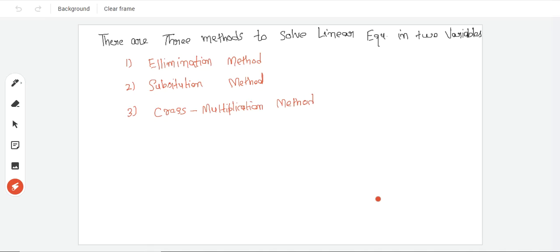Basically, in the 10th class, we have three methods for solving the linear equation in two variables. Three methods are elimination method, substitution method and cross multiplication method.